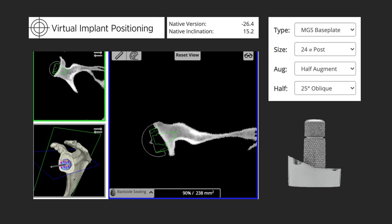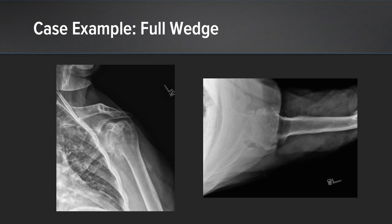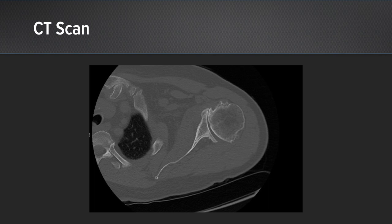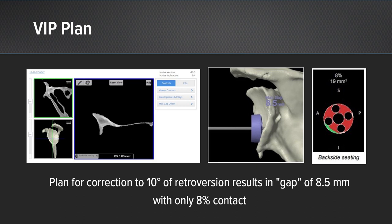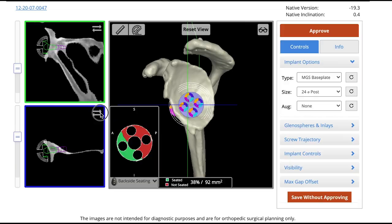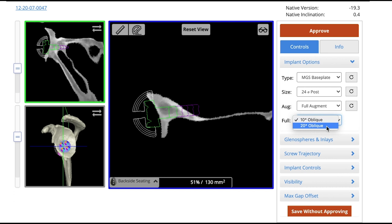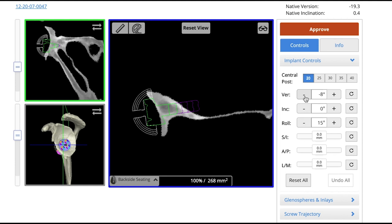And yet another example — a full wedge case. This is a patient with a more symmetric deformity. On CT we have posterior subluxation with retroversion of the glenoid, and it has become essentially a B3-type glenoid with posterior erosion. I plan to accept 10 degrees of retroversion, but this resulted in a gap of 8.5 millimeters posteriorly with only 8% contact. This lines up perfectly for a 20-degree augmented implant posteriorly — as I select that implant in my VIP plan, I'm able to get good contact and restore the joint line. There are the final post-operative radiographs.